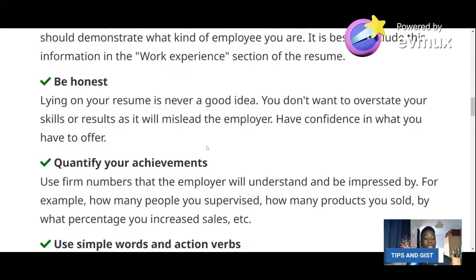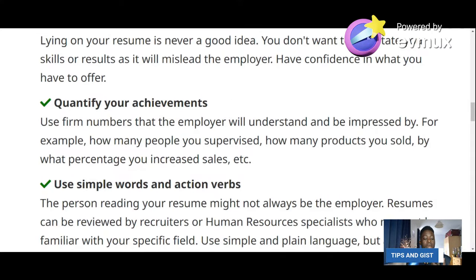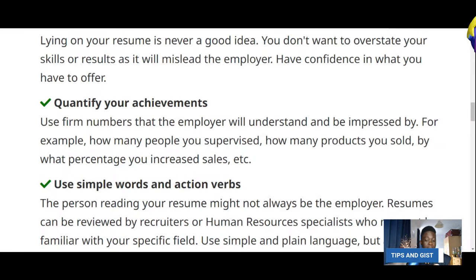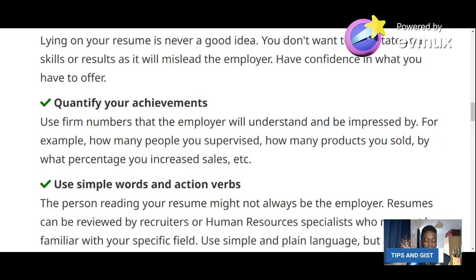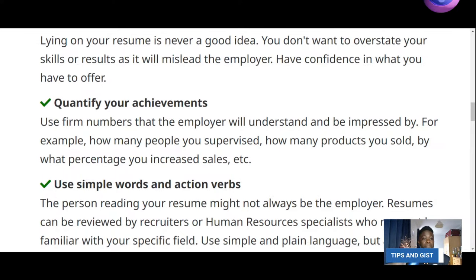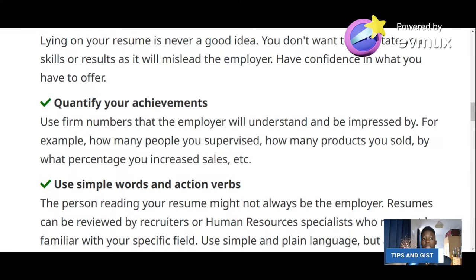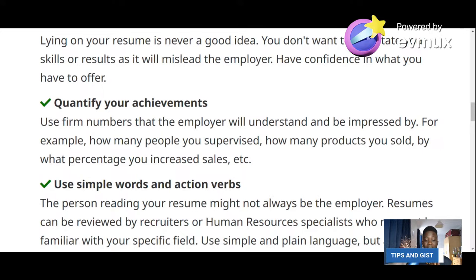Quantify your achievements. If you were a supervisor, don't just say 'supervision of staff' — say 'supervision of seven staff.' At least quantify it so the employer knows whether you were supervising five, one hundred, or two people. If you quantify it, it is better. The employer will have a clear picture of your responsibilities.